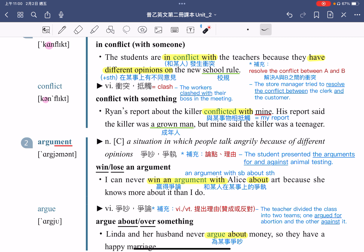如果说输掉了争论，搭配的动词使用的是 lose，即 lose an argument。搭配用法：an argument with somebody about something，指的就是跟某人在某件事上面的争执。为什么我永远无法在关于艺术的争论中赢过 Alice 呢？Because she knows more about it than I do，是因为在艺术上面 Alice 懂得比我还要多。